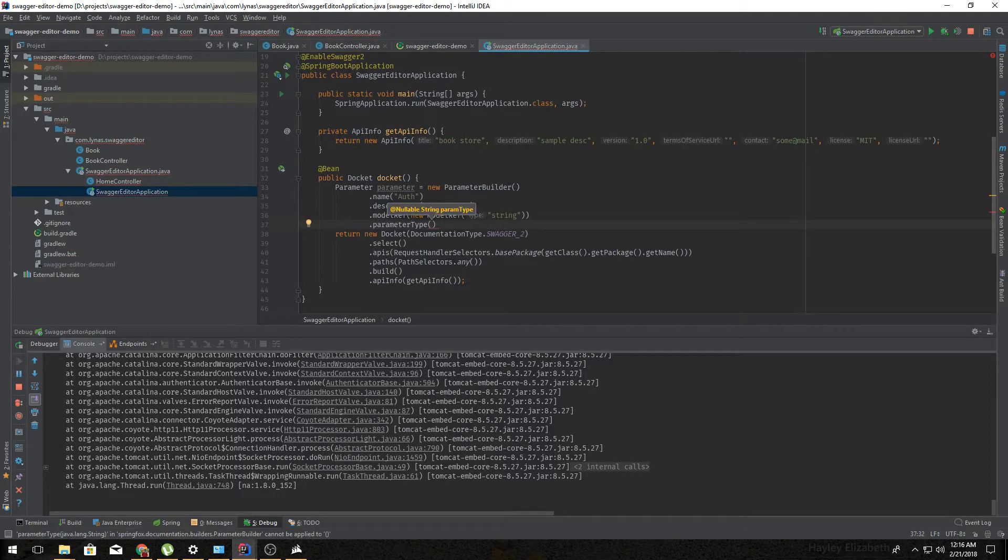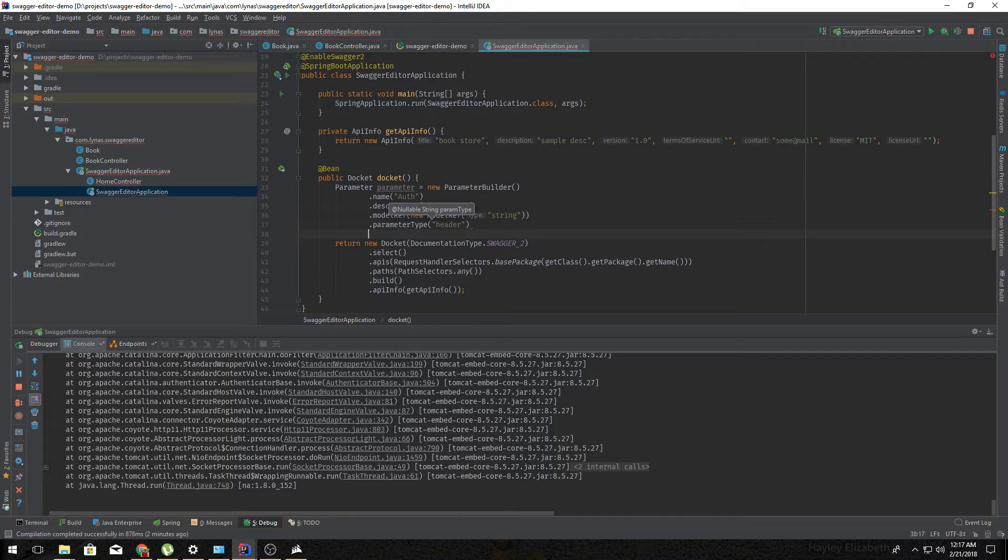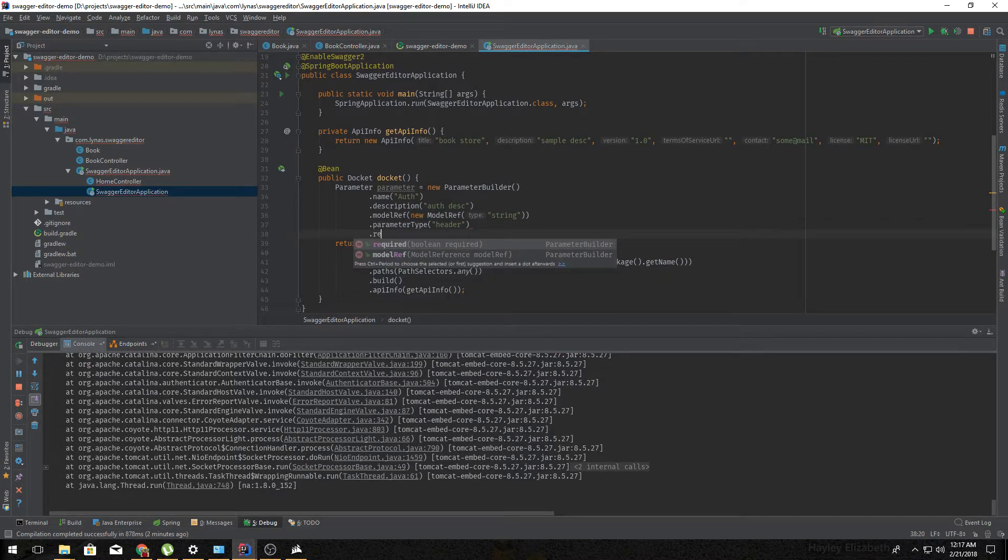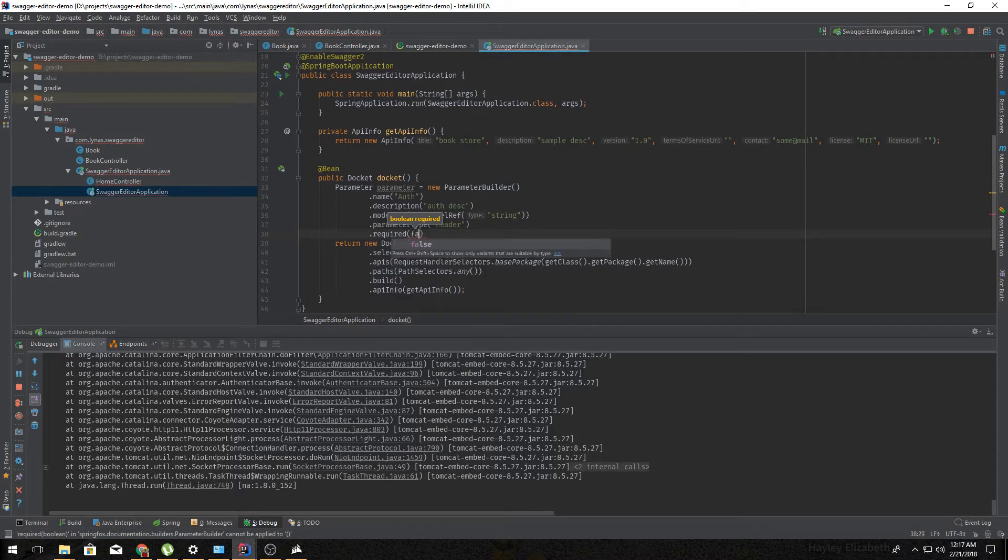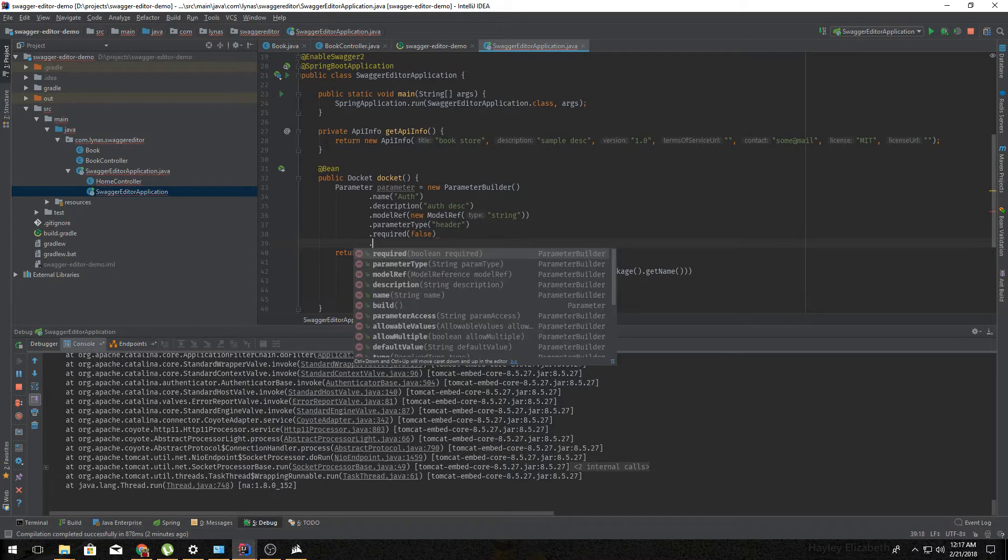So is it required? If it is always required you can set true. For now I'm gonna set it false and finally build it.